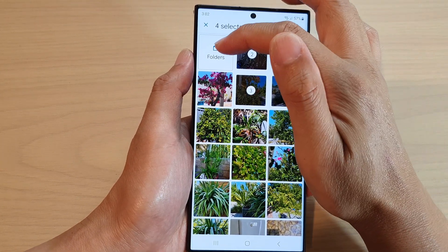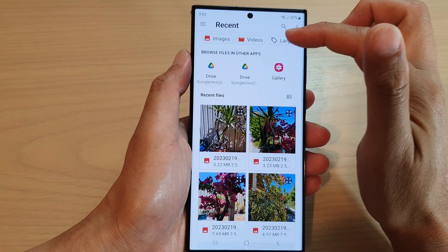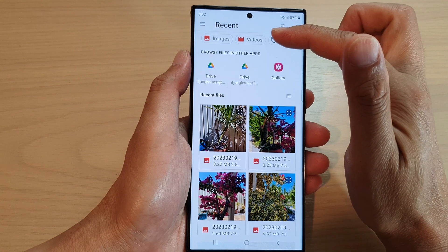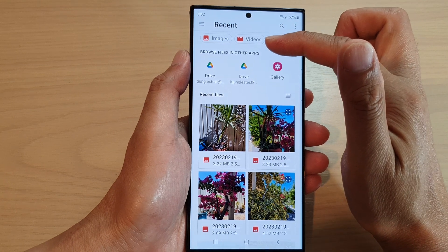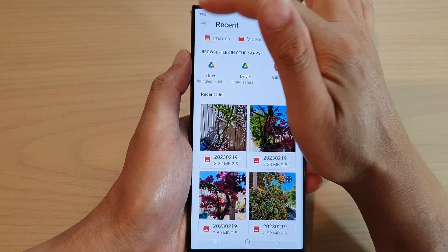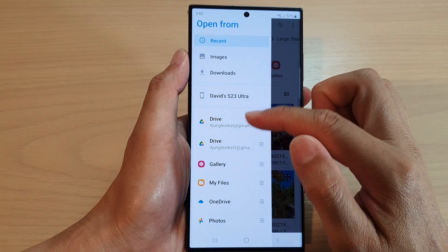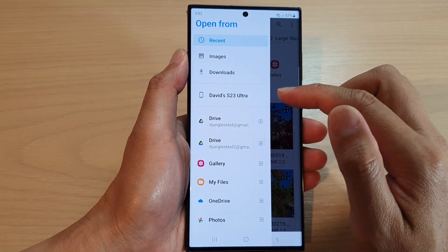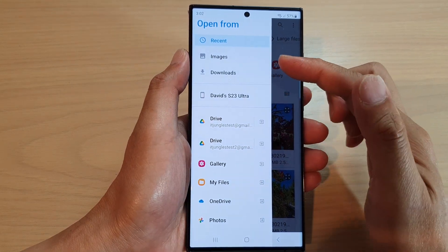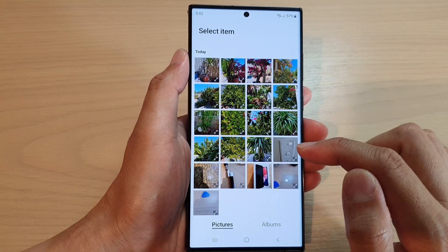There is also a folders button — tap on that and it will open up different folders that you can choose. You can tap on the menu up here and then choose to go to a different folder, or choose to open up from your gallery.